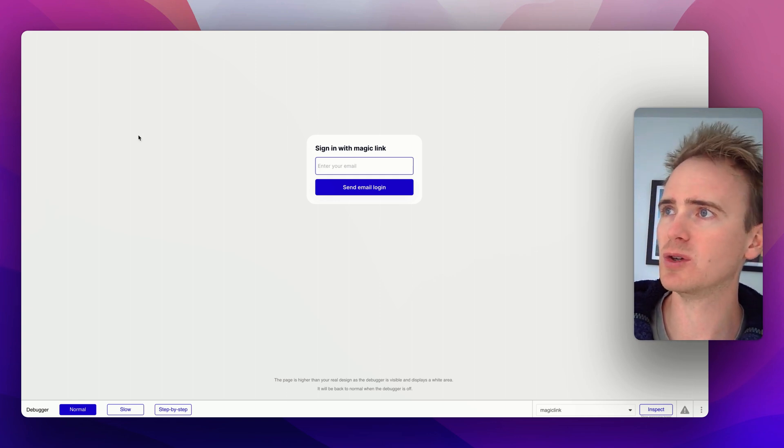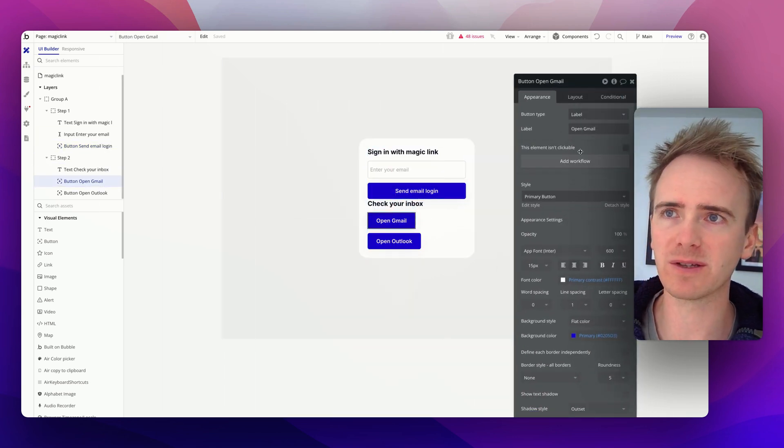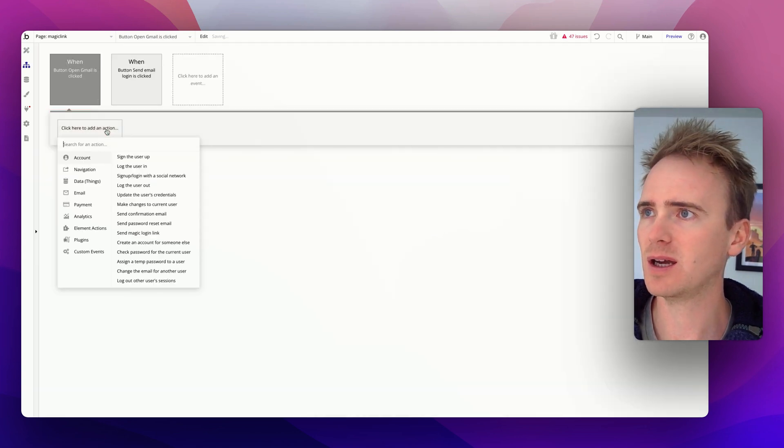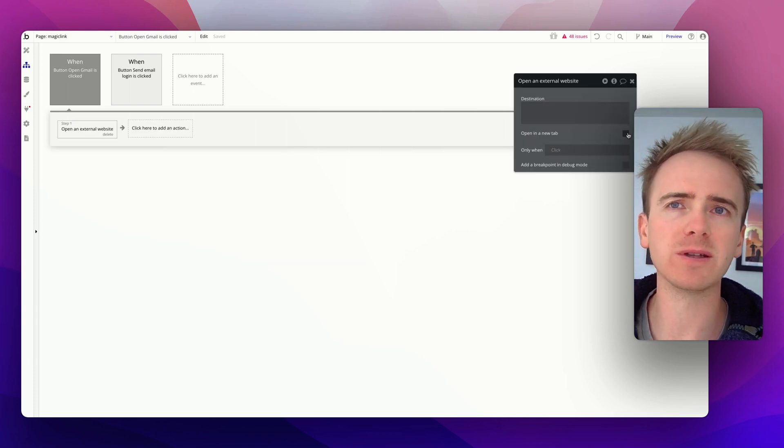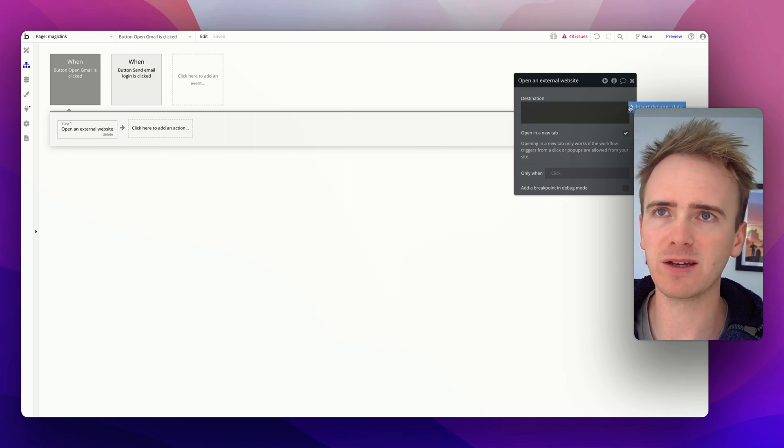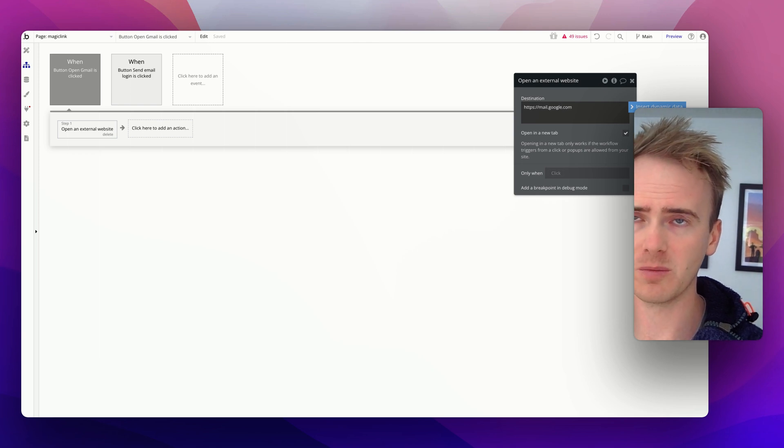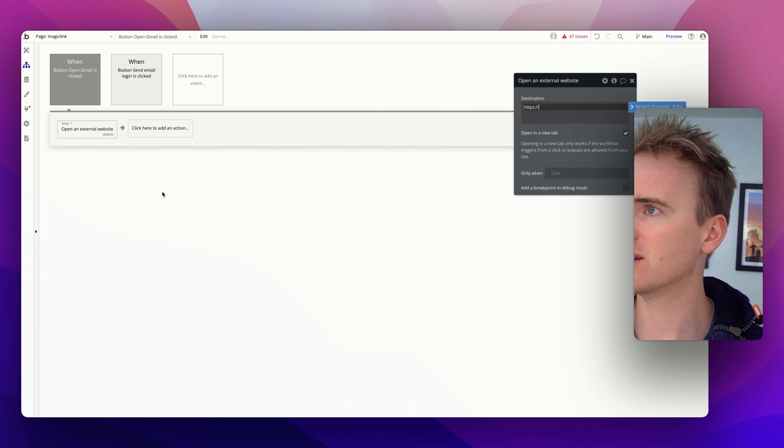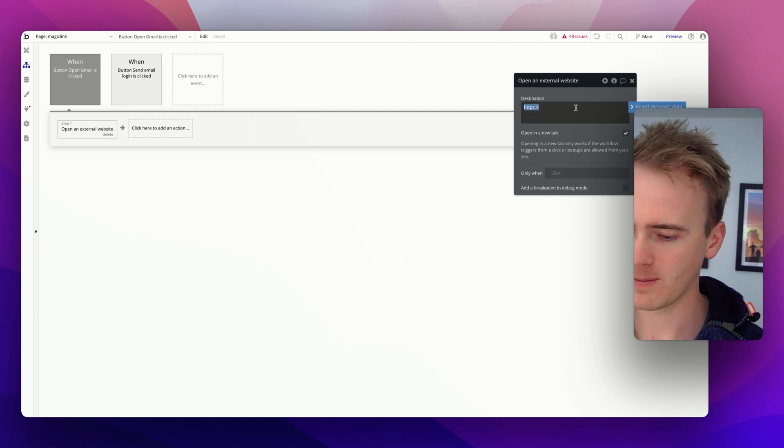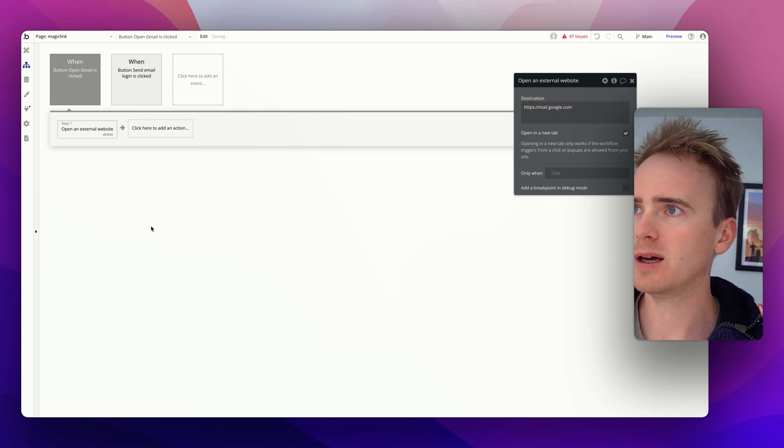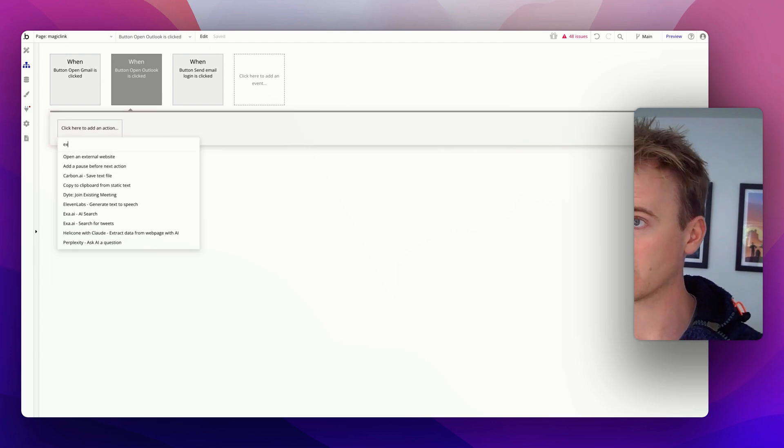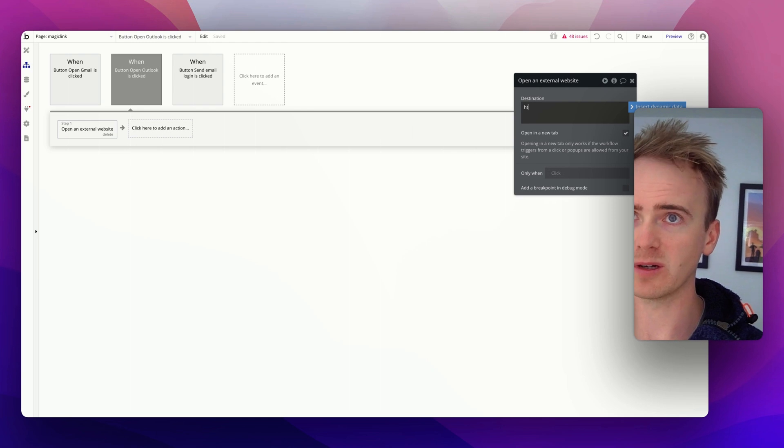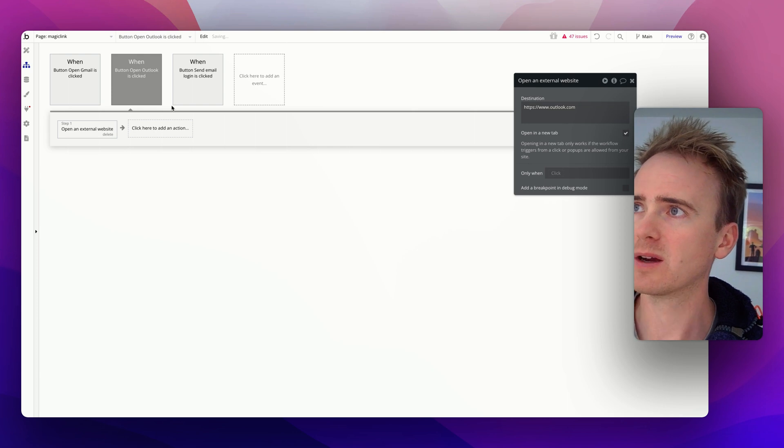Let's first set the buttons up. If open in Gmail is clicked, we will navigate to an external website, probably open in a new tab just so that if it goes wrong they can come back to this page. The destination I believe is going to be mail.google.com. The blog post here has got it written down. And then for the other one which is Outlook, we can open external website and I'm just going to say www.outlook.com.